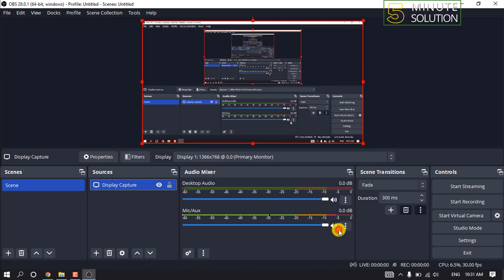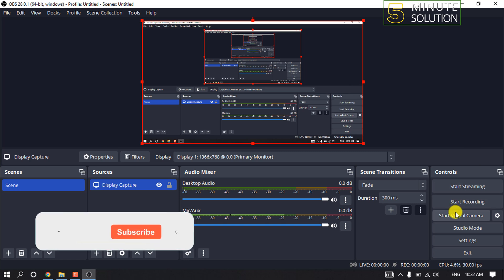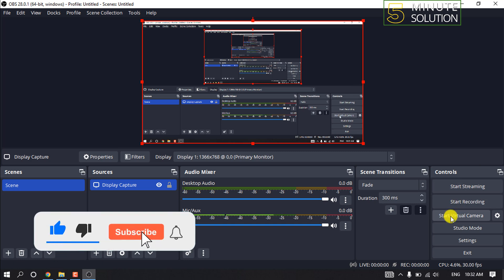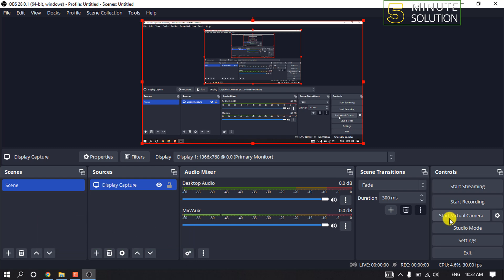Once your scenes and sources are prepared and ready to go in OBS Studio, it's time to start the virtual camera. To do this, simply go to the controls dock in the lower right section of the screen and click on the button marked Start Virtual Camera. And that's how you can do it.